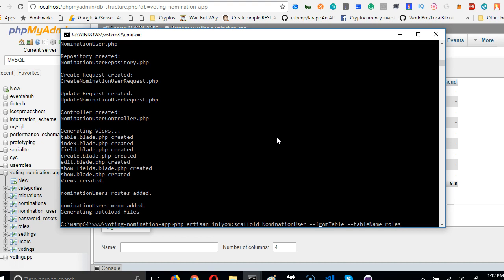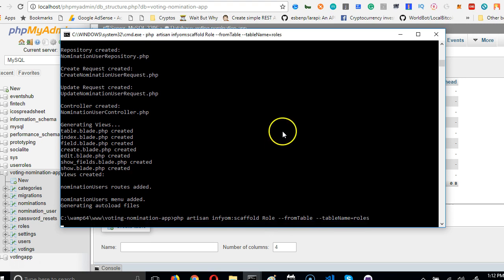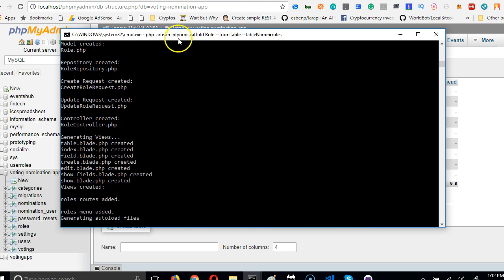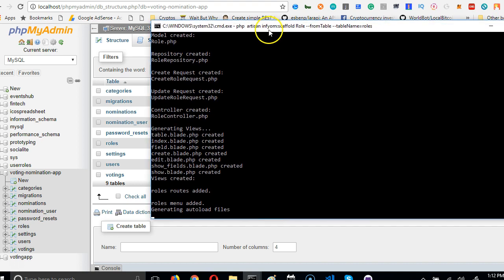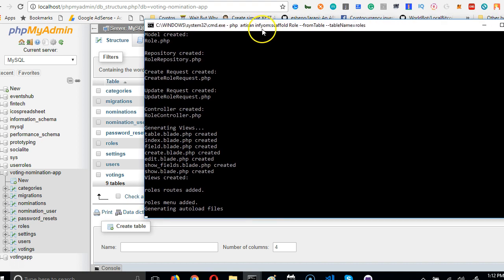And we're going for the next one: settings. Up arrow, settings. Guess what this one would be? It's going to be exactly what you expect. Setting.